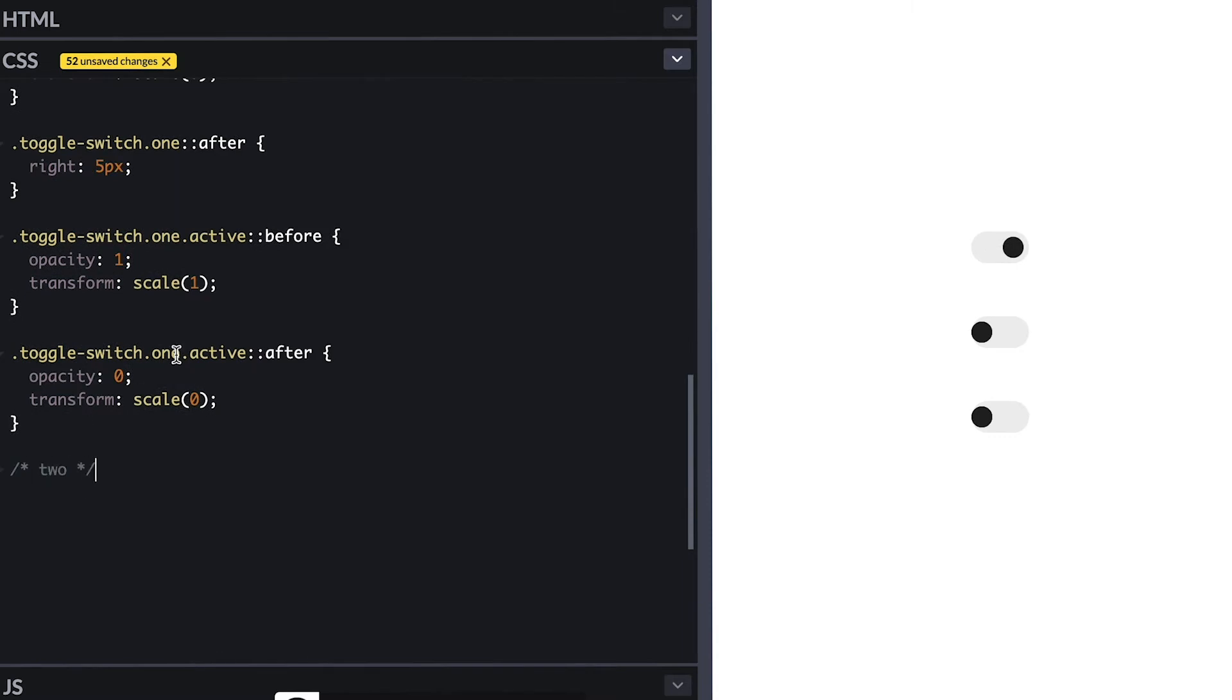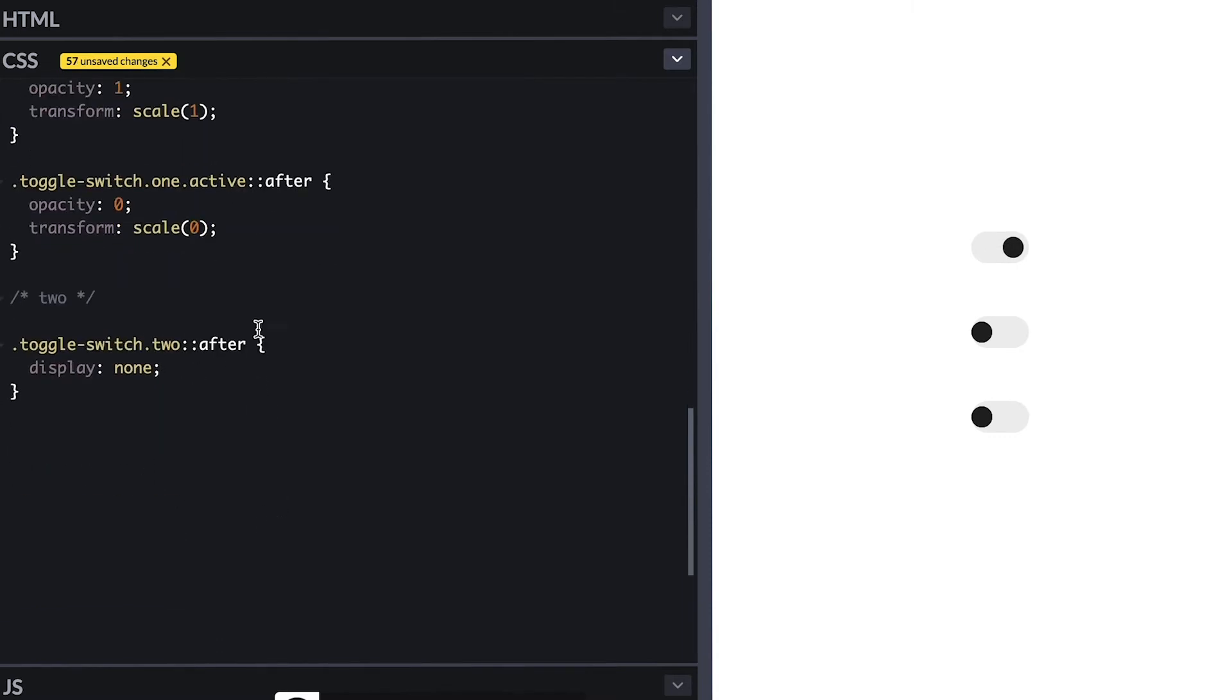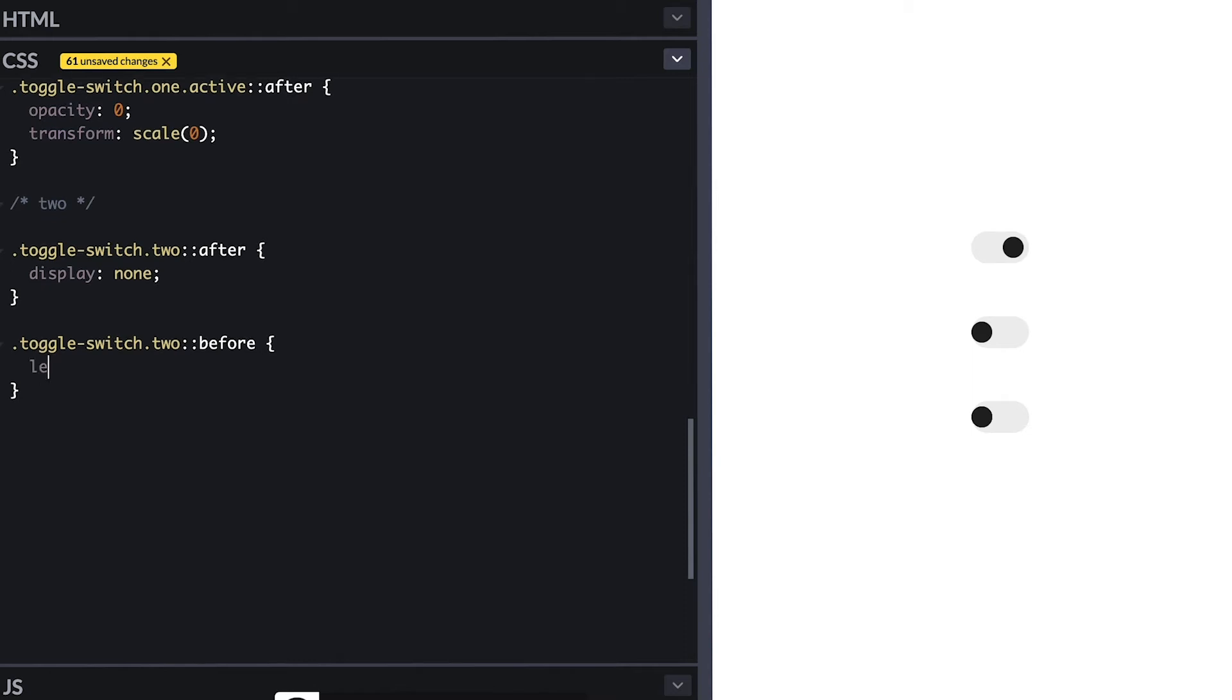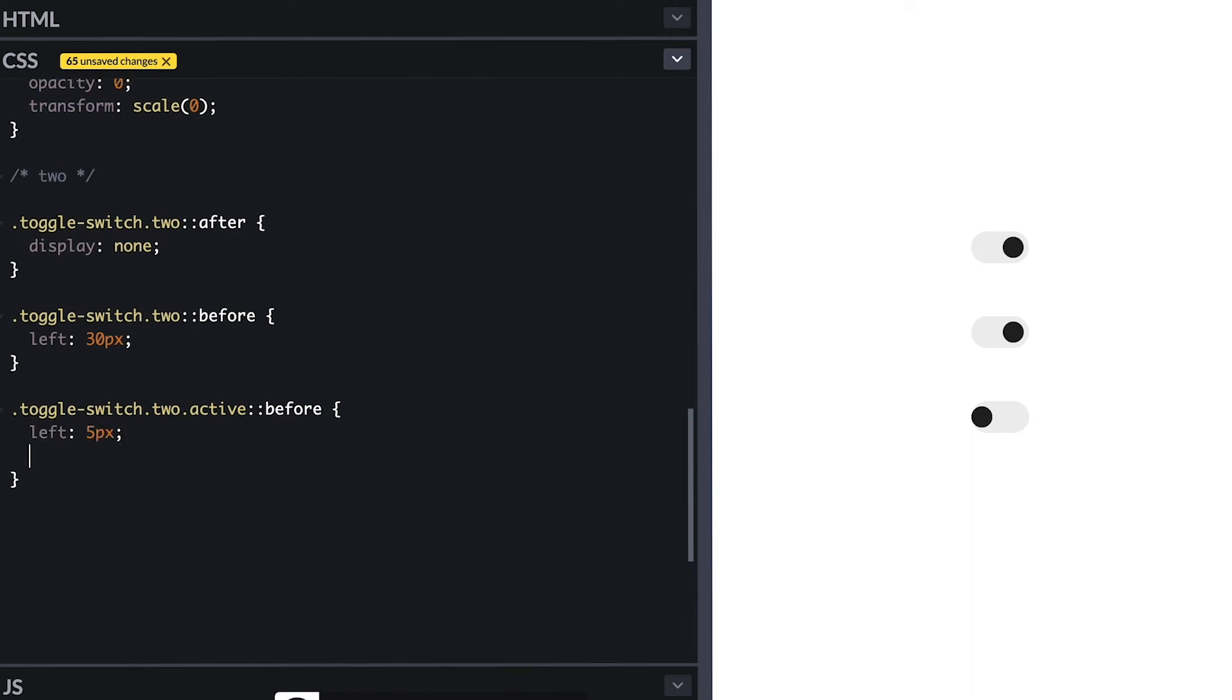Now to the second switch I do not need a second circle. Since it starts by being off I'll position the first circle to the right. So if the circle is 20 by 20 and I want five pixels gap on the right that's total of 25 pixels, so I subtract that from the parent width which is 55 pixels and I am left with 30. So I position it 30 pixels from the left. And when it receives the active class I position it back to 5 pixels from the left and make it green again.